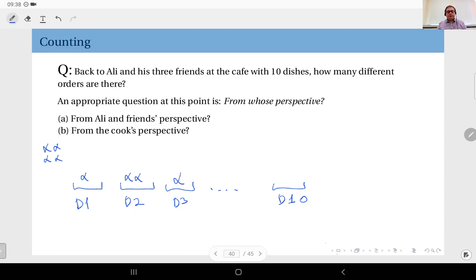Dish two — the two plates of dish two — goes to which two customers, and dish three goes to which customer: we don't care about that now. All we care about is from which category, how many selections do we make? To find the number of these selections, we are going to apply what we call the stars and bars approach.